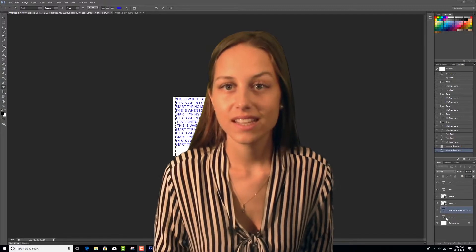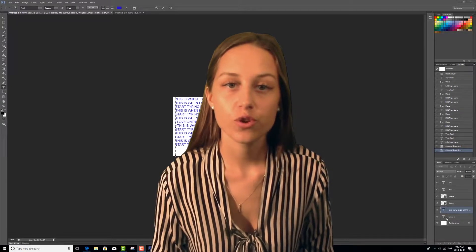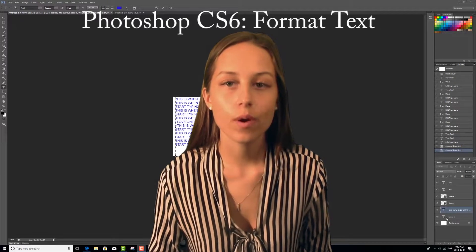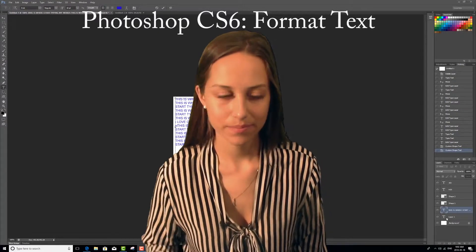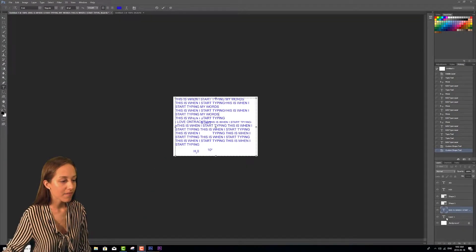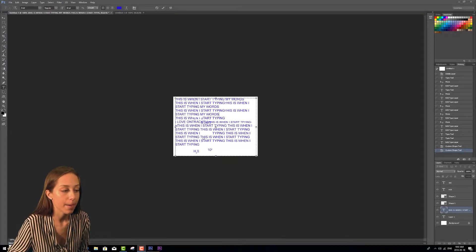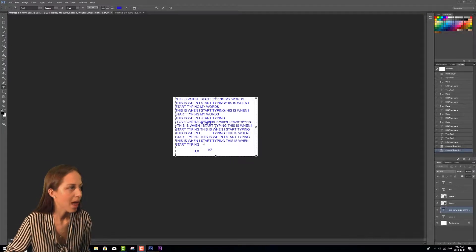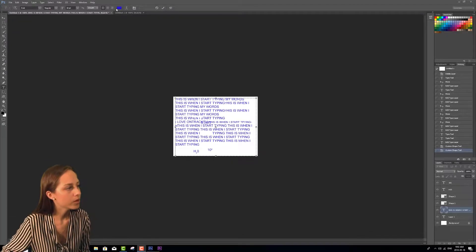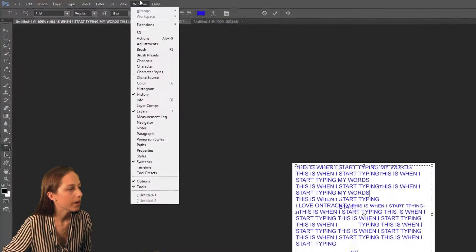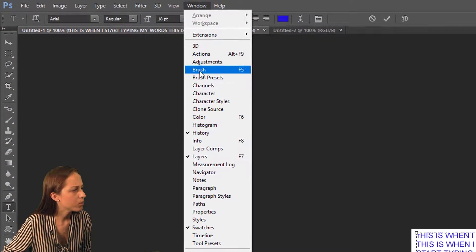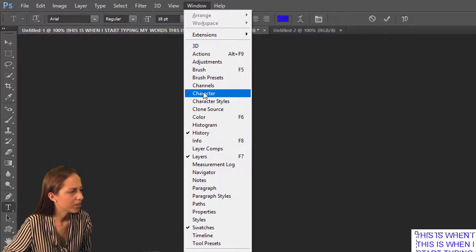Hello, welcome to OnTrack TV. In this lesson I'm going to be showing you how to format text. I have a bunch of text written here on my page and I'm going to click on the Windows tab at the top right here and go down to where it says Character.